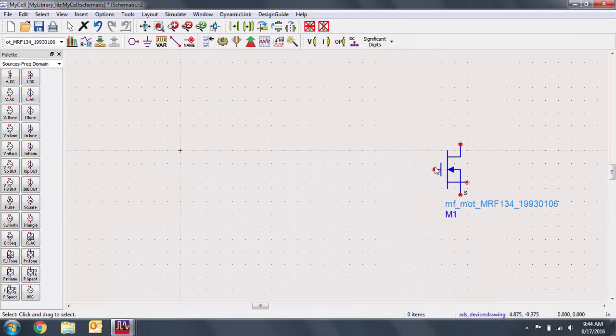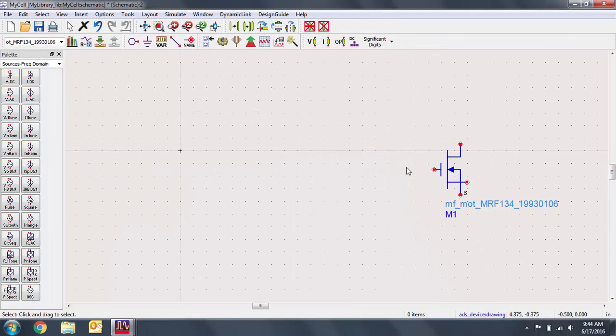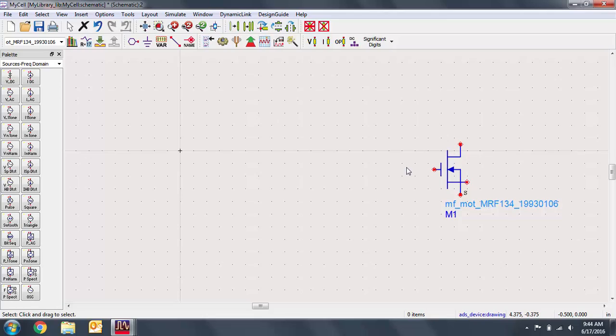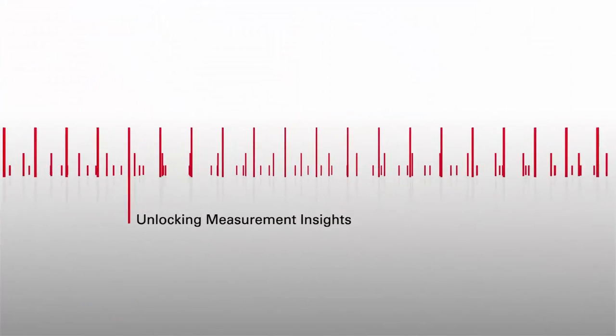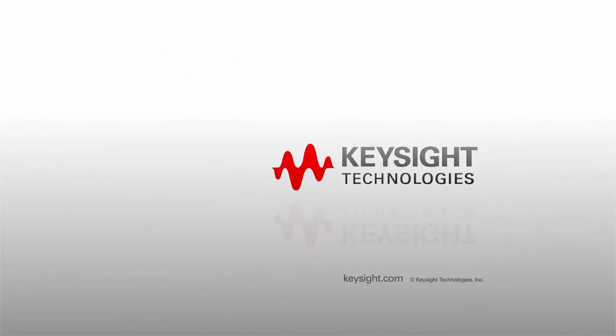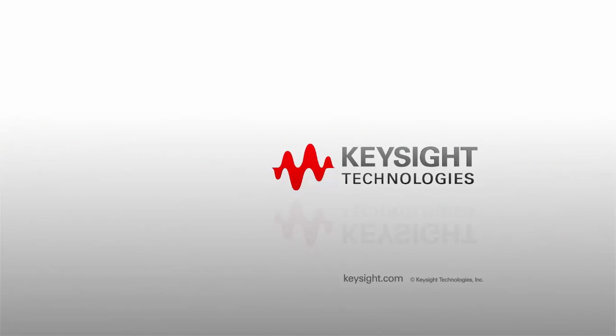Thank you for watching this Keysight EEsof EDA tutorial. You can find a link to a free trial of ADS in the video description below.